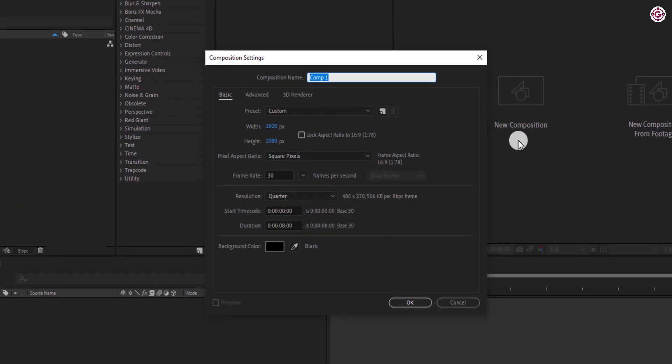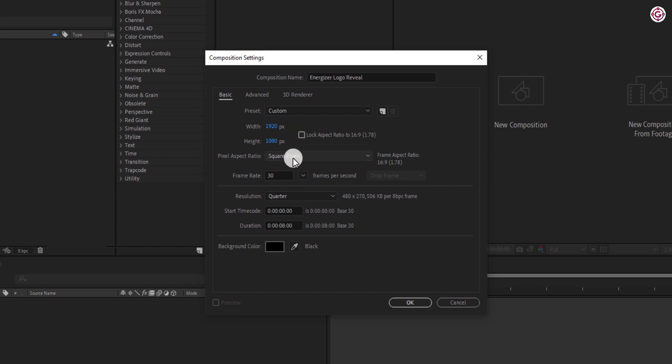Create a new composition. I am calling it Energizer logo reveal. As always, I am using 1920x1080 resolution, 30 frames per second, and duration 8 seconds. Hit OK.